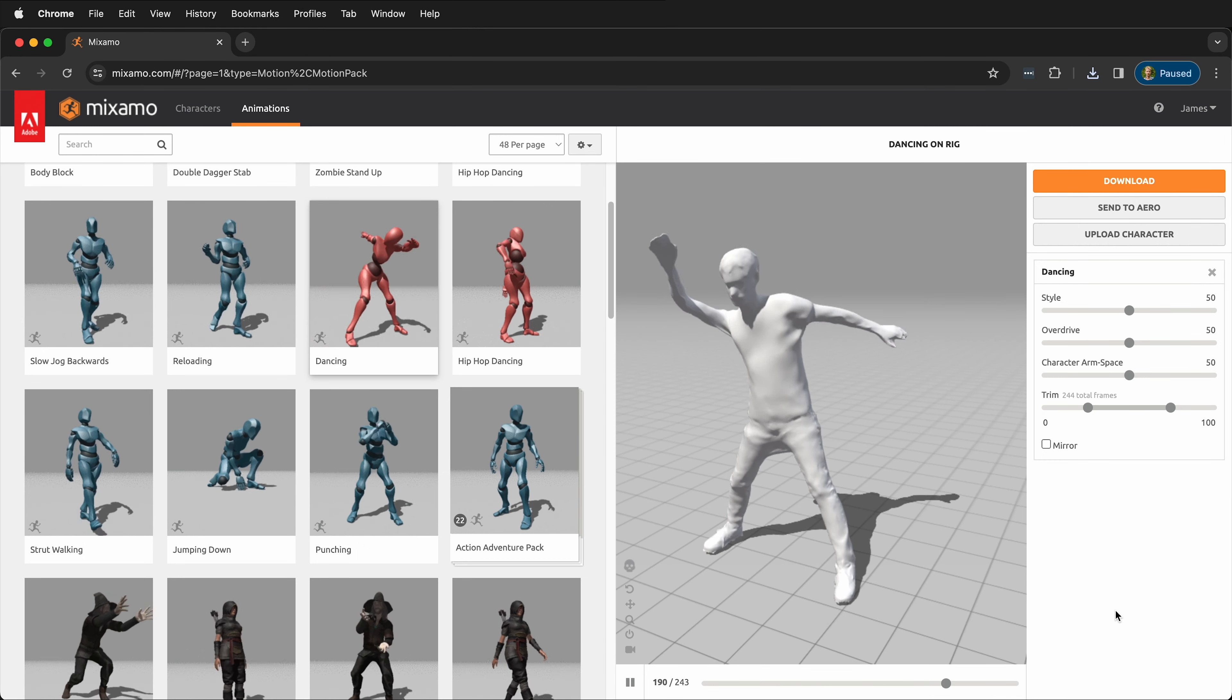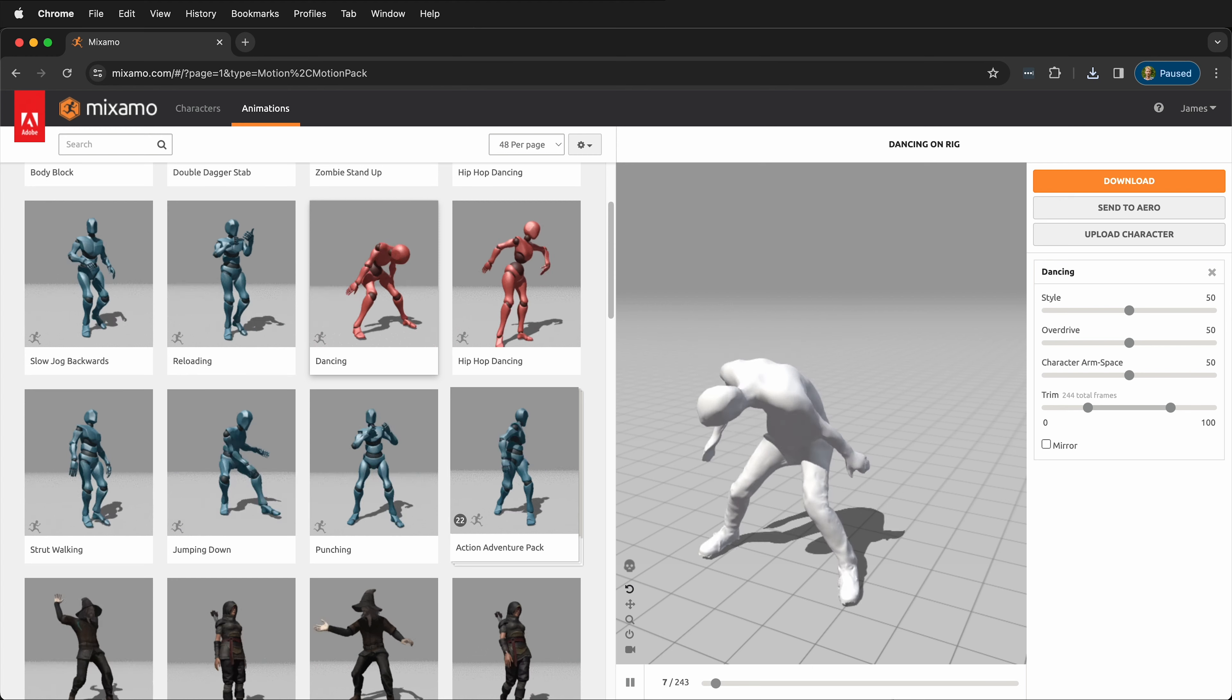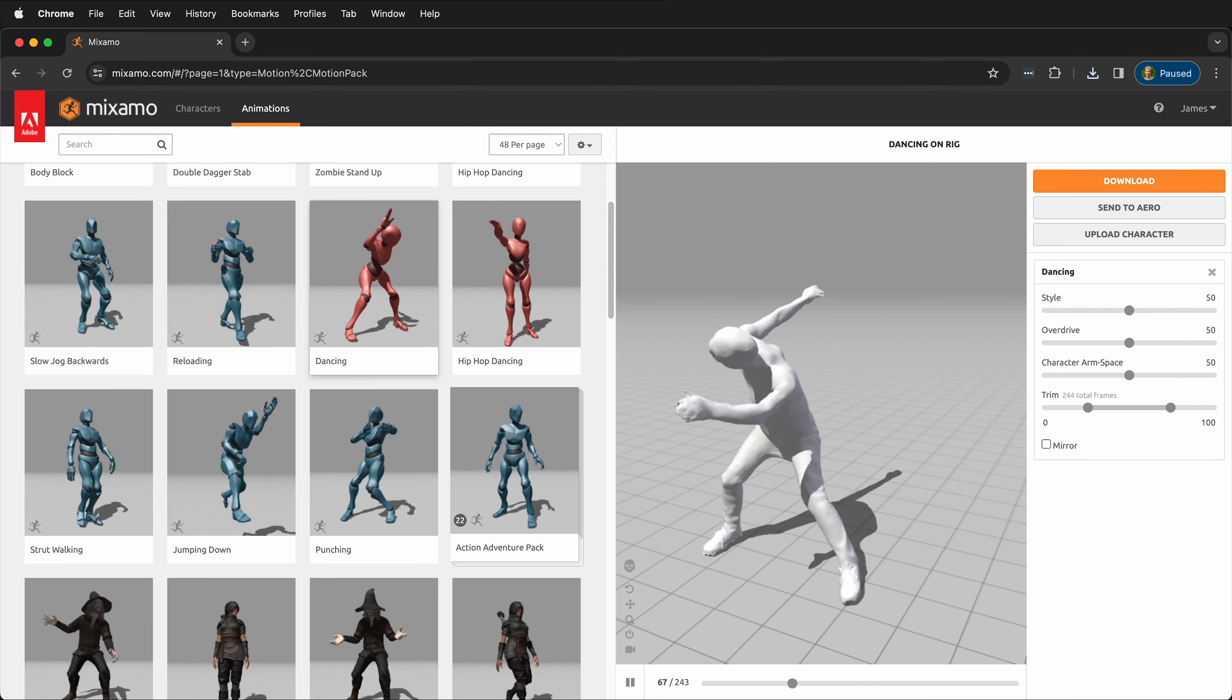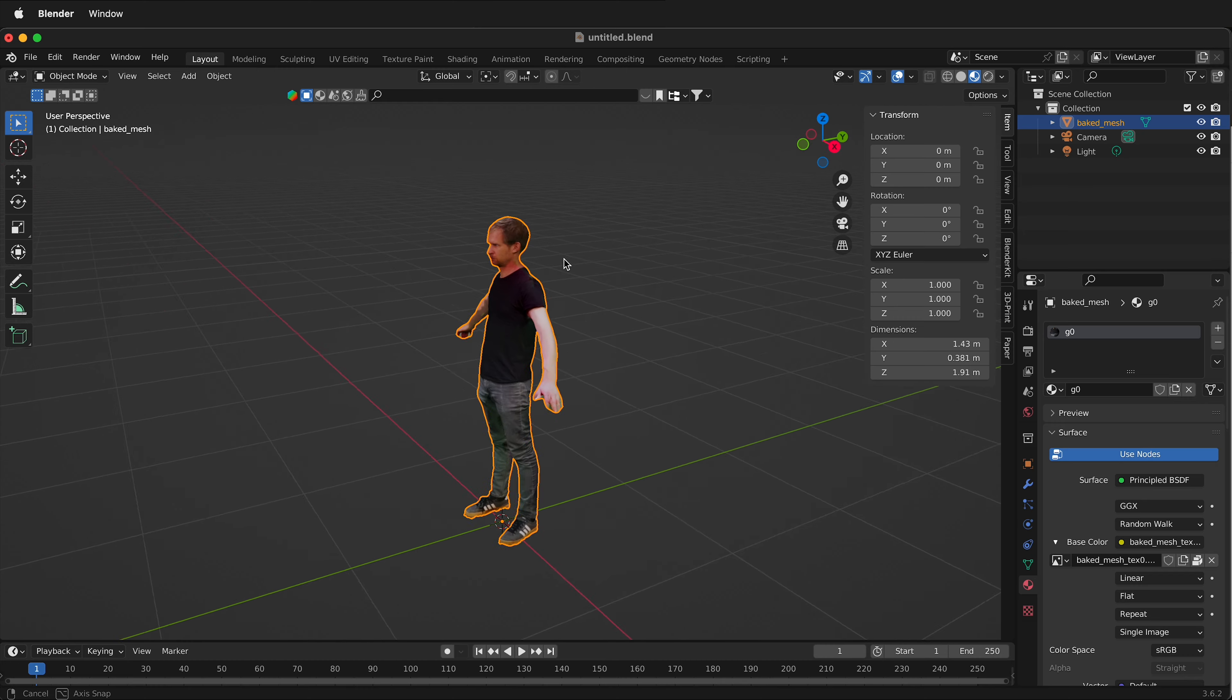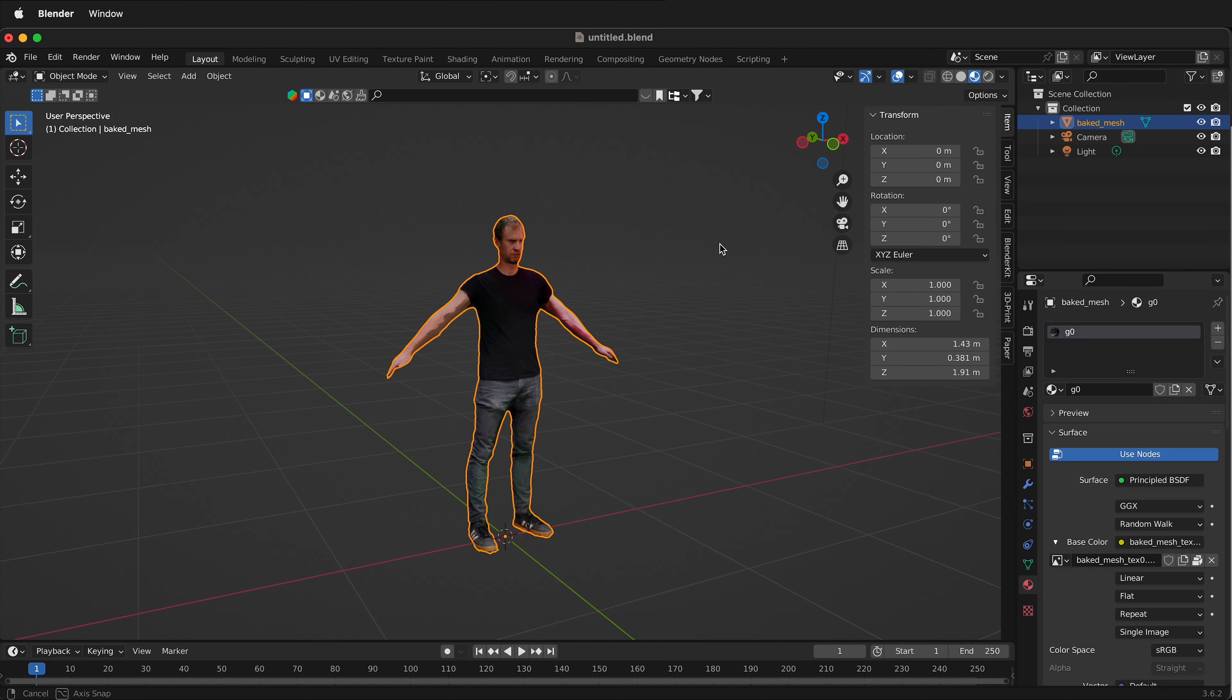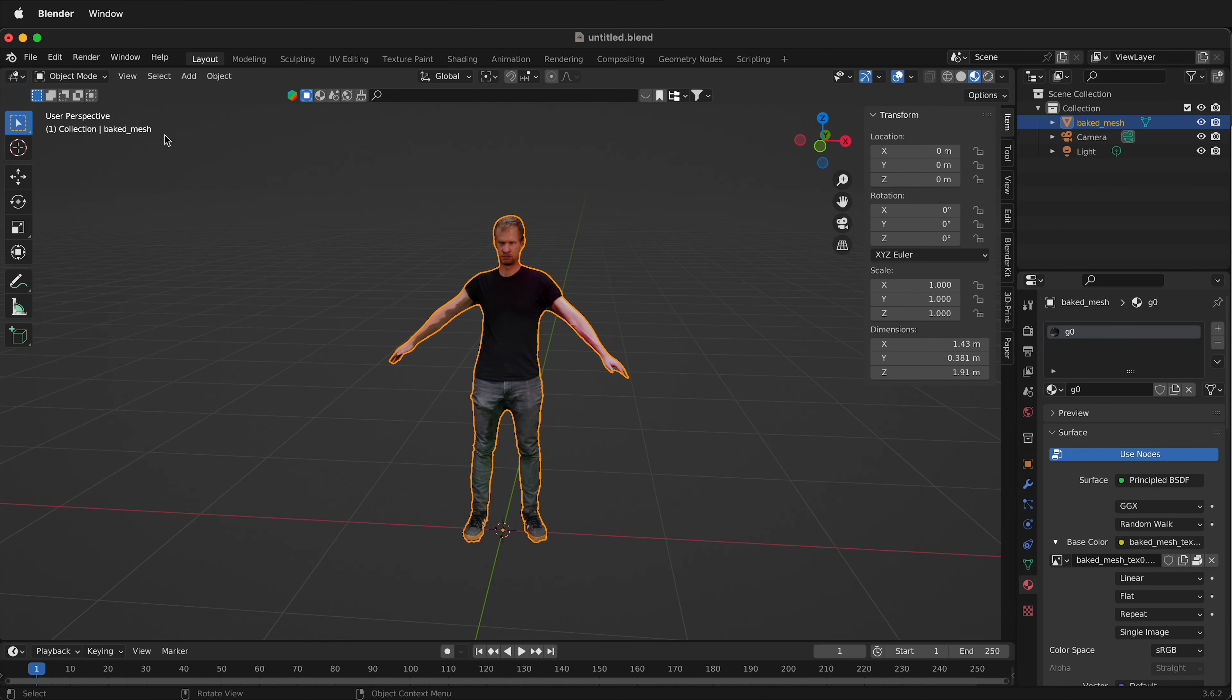Once you've downloaded it, go ahead and open up Blender or Maya or other 3D modeling software. Here in Blender, I have the original mesh that I animated with Mixamo.